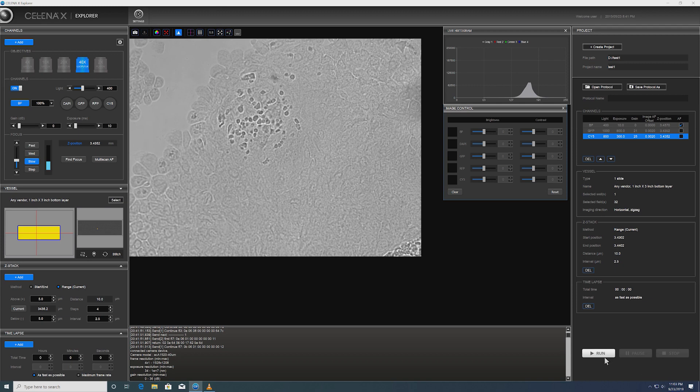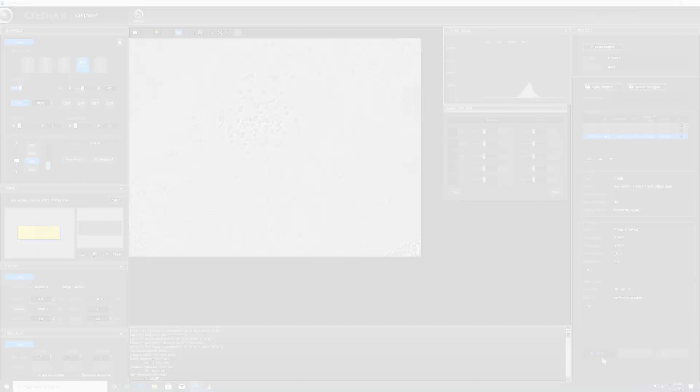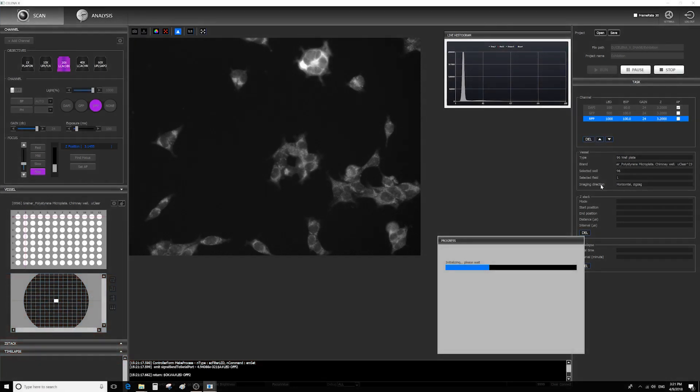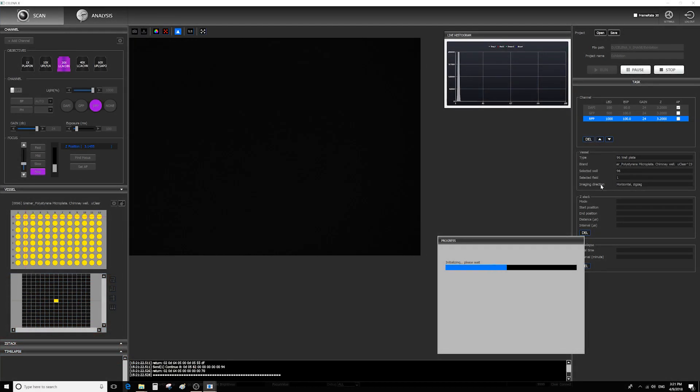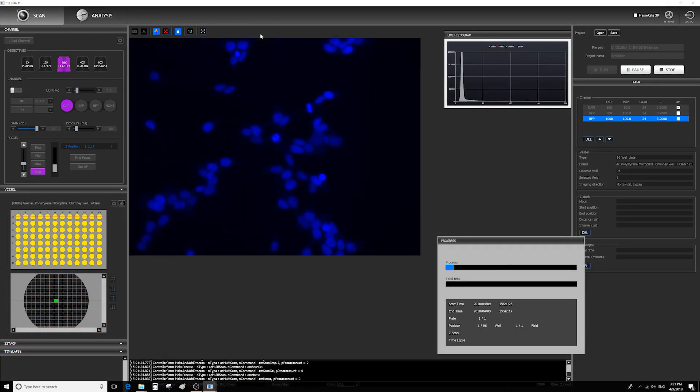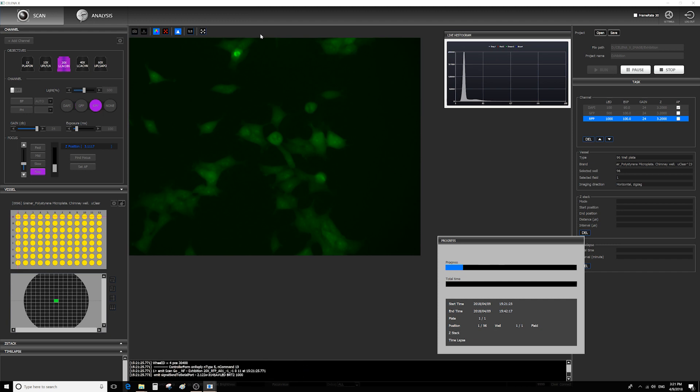Now, to start the acquisition process, we simply click run. The software is in total control until it completes the entire acquisition experiment.